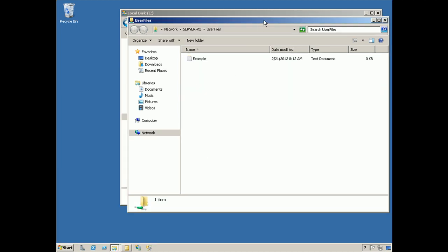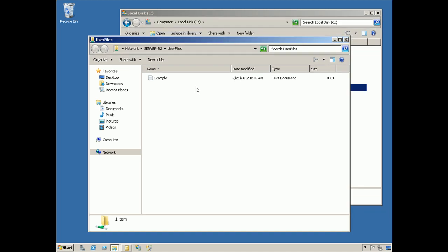When users access something through a share, the share looks like the top-level item to them. In other words, I can't go any further up into the file system hierarchy. I couldn't access the Windows folder or anything else that's contained on the server because this share represents my entry point into the server.